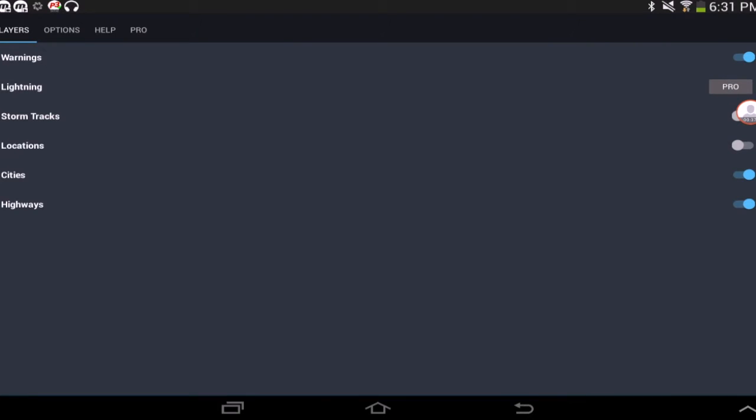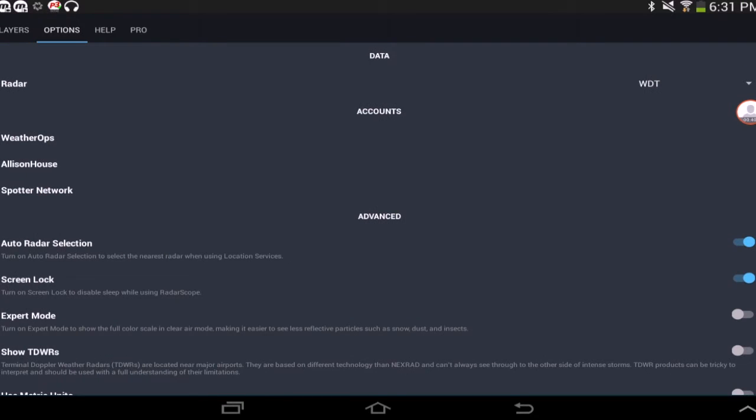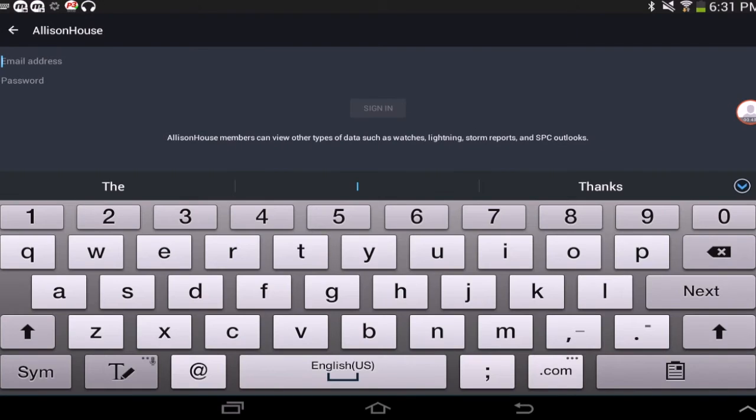Once in settings, select the options tab at the top, and you should see an area labeled accounts. Go ahead and select AllisonHouse, and proceed by entering your AllisonHouse login information.